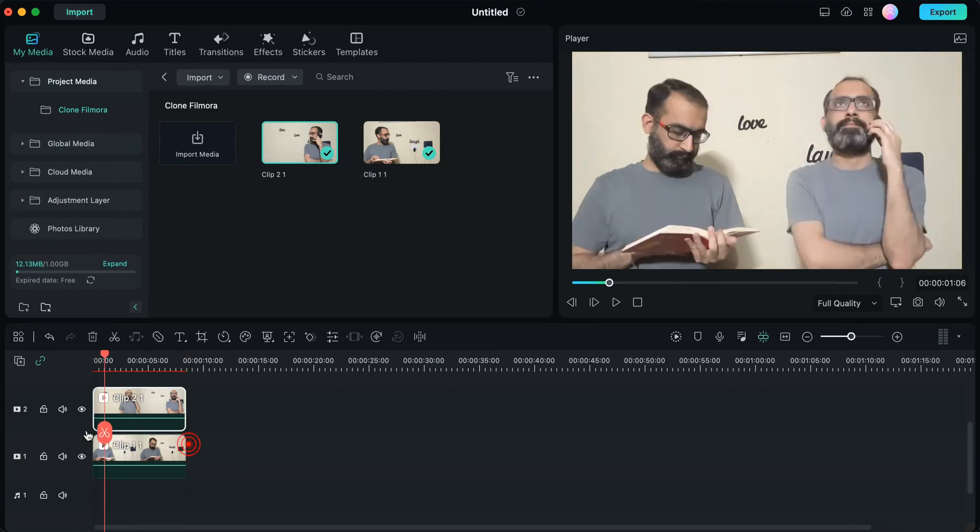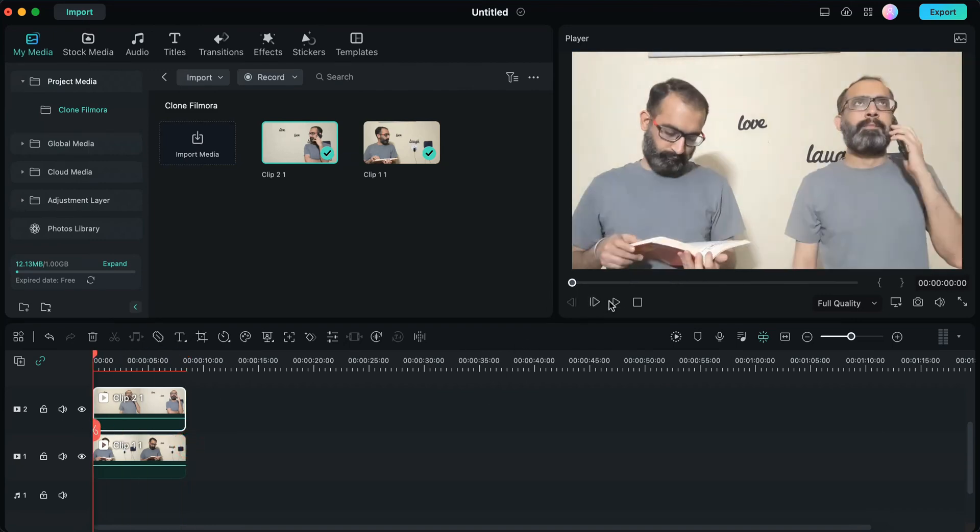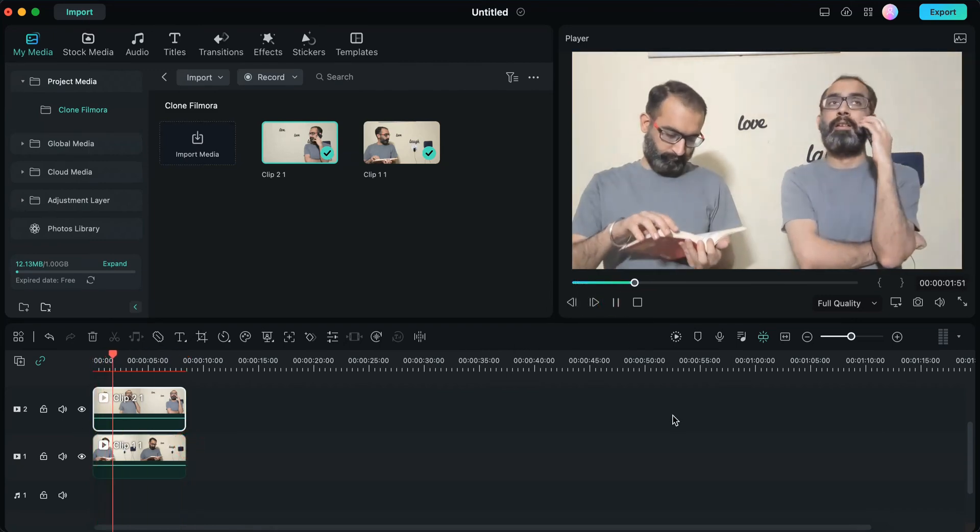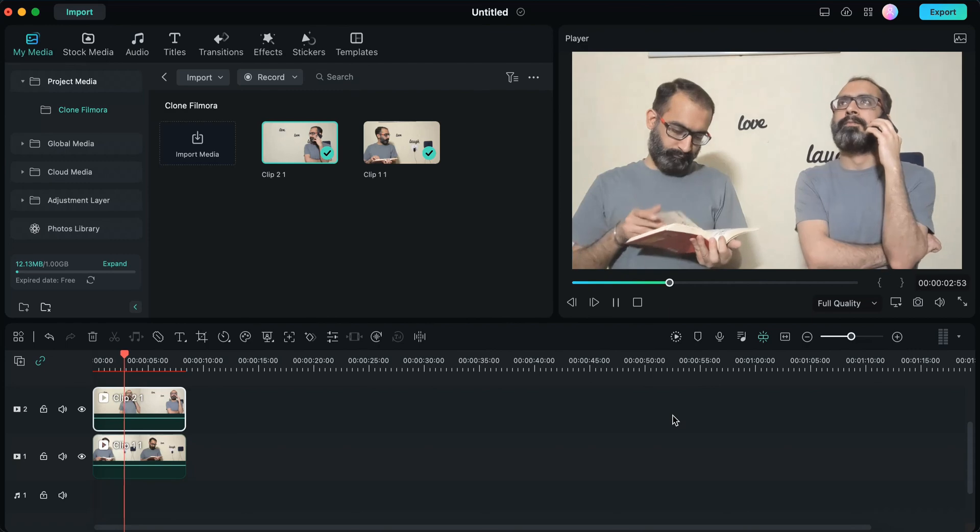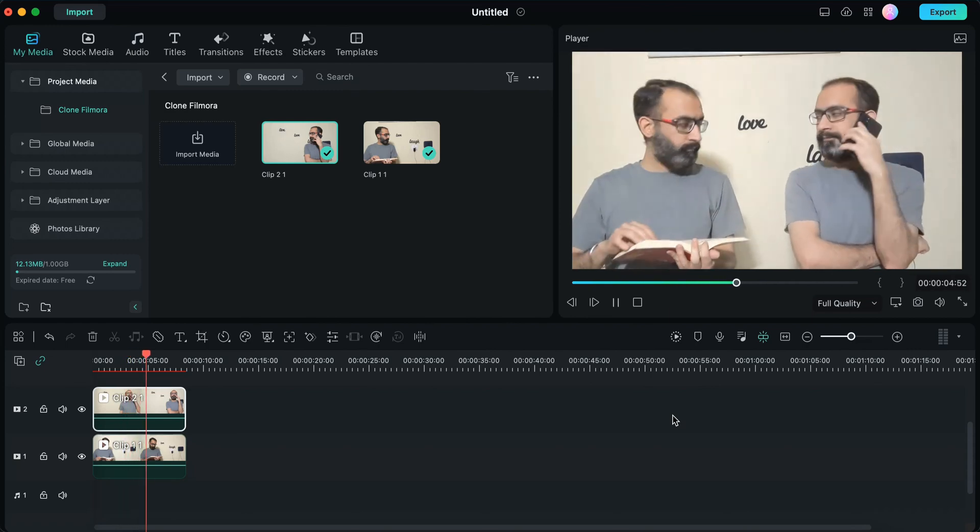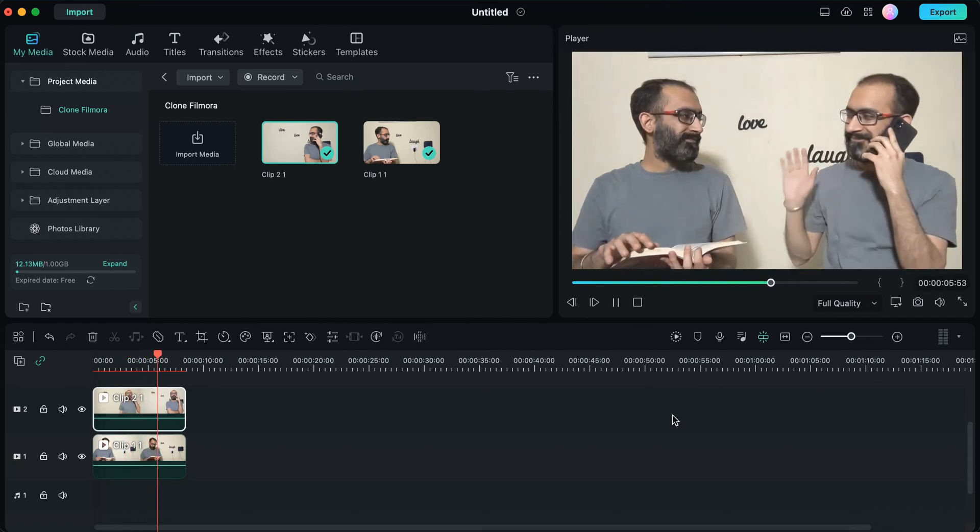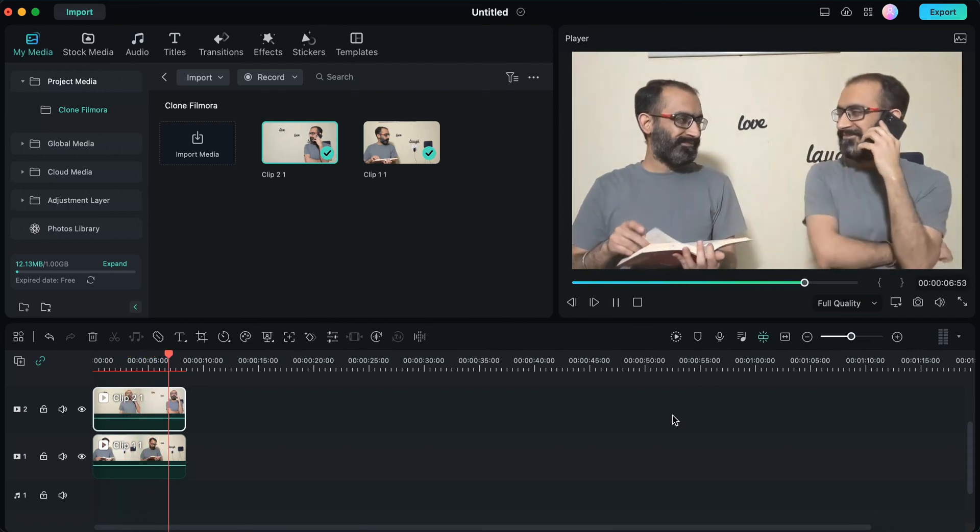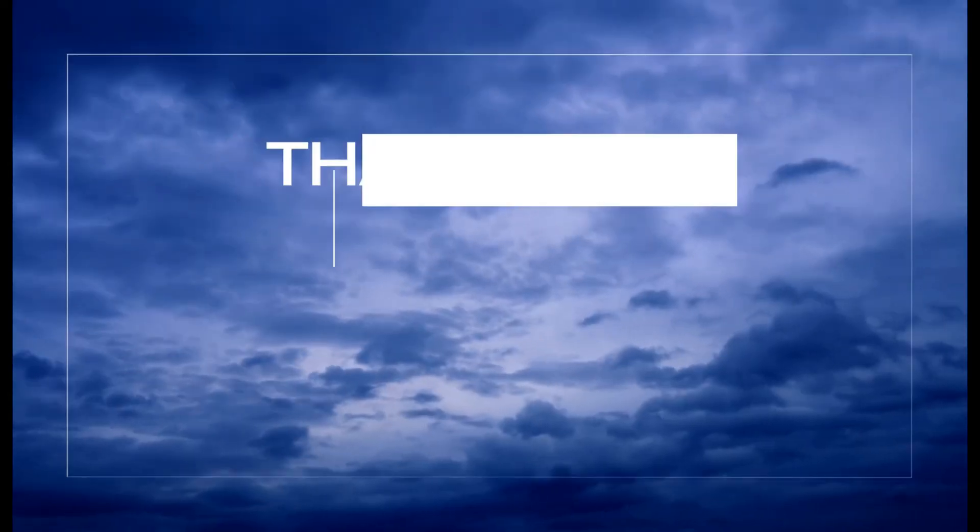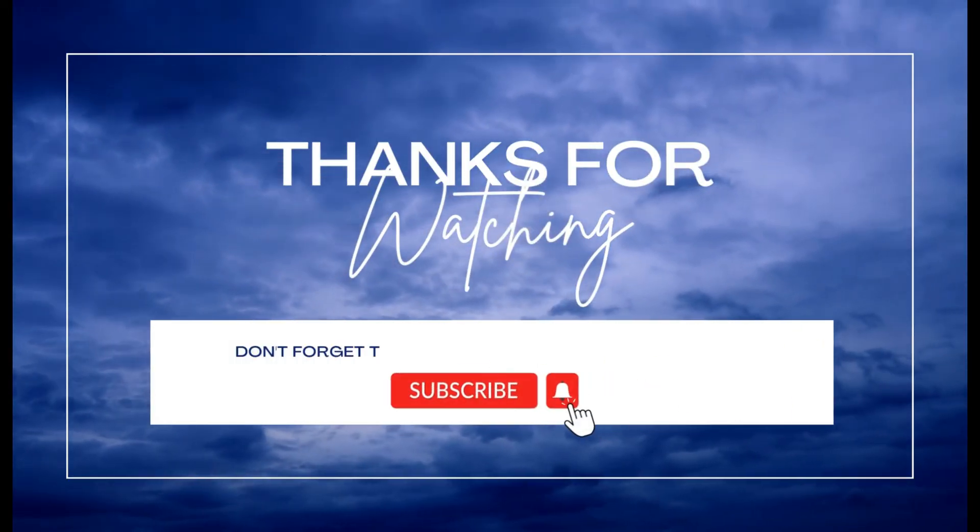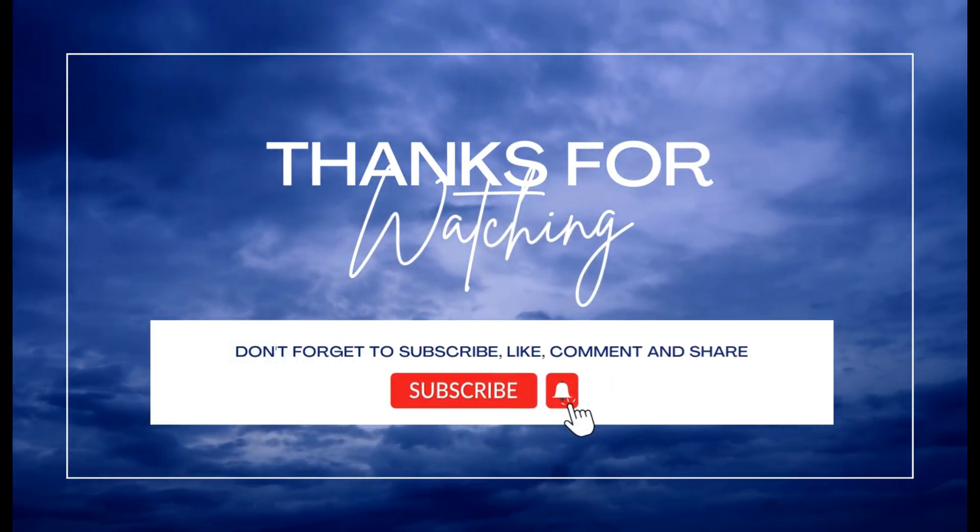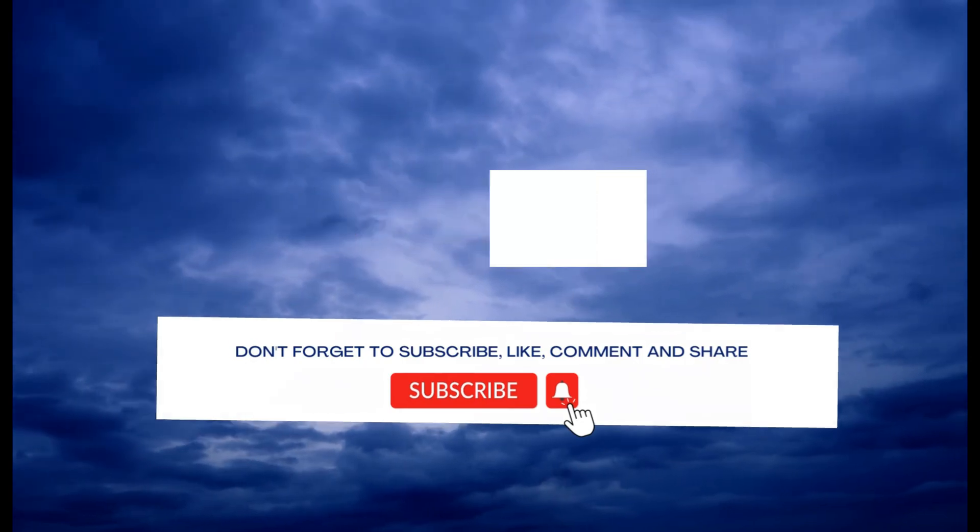This is how you can easily clone yourself in a video using Filmora. I hope you found this video useful. If yes, please give it a like, share your views in the comment section, and please subscribe to the channel Cinematic Edits. Thank you so much.